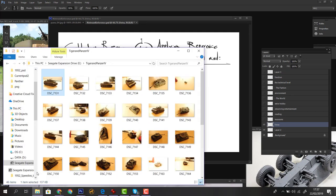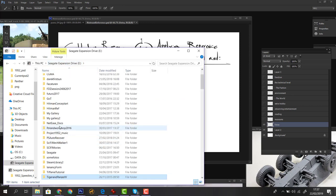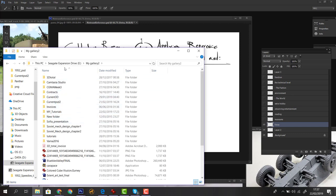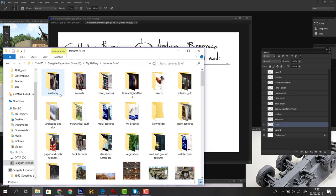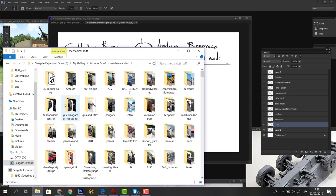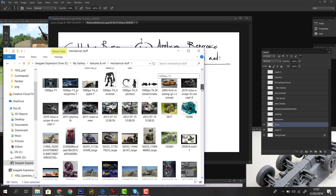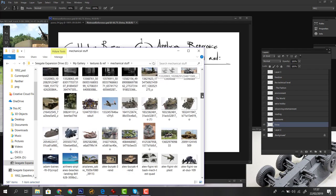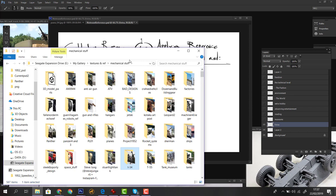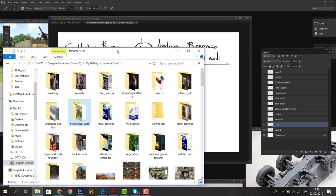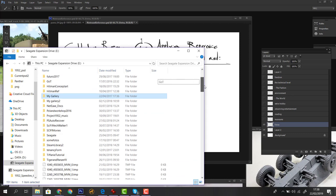As chaotic as I am, I have my photos organized. I have a folder called 'Textures and Ref' with subfolders — mechanical stuff is my favorite — everything from jet skis to Sherman tanks, ships, T-34s. It's still a bit chaotic but I know what's where. This is a folder structure I started in 2011, so I advise you to do the same and build it up over years.